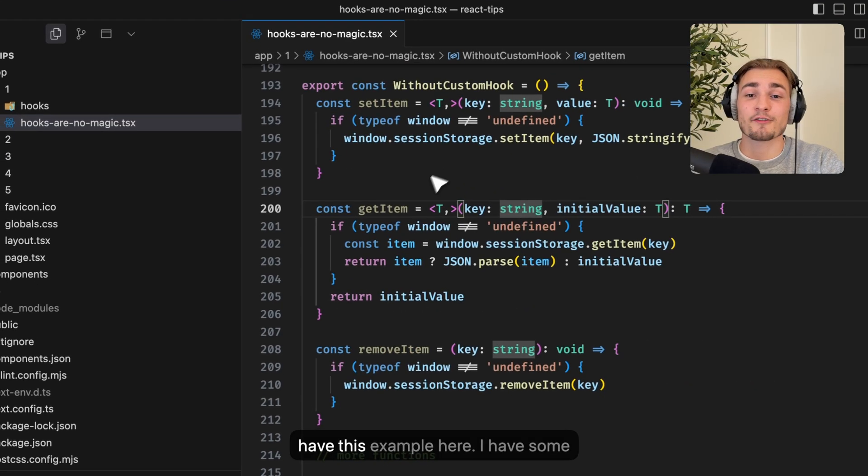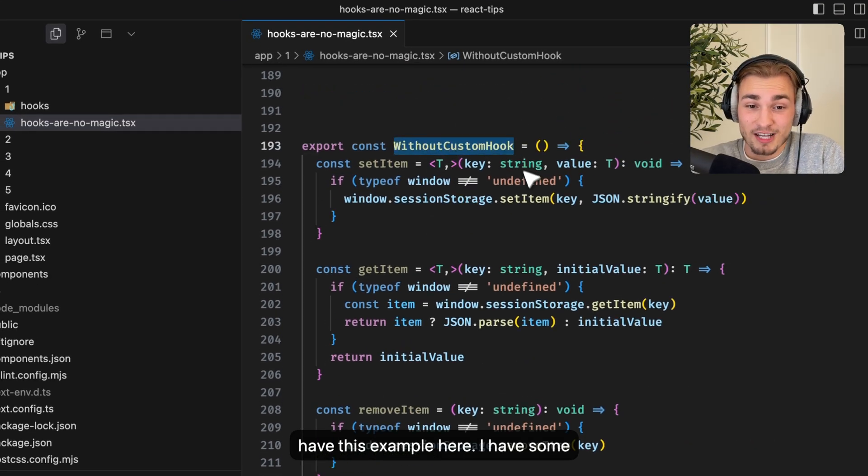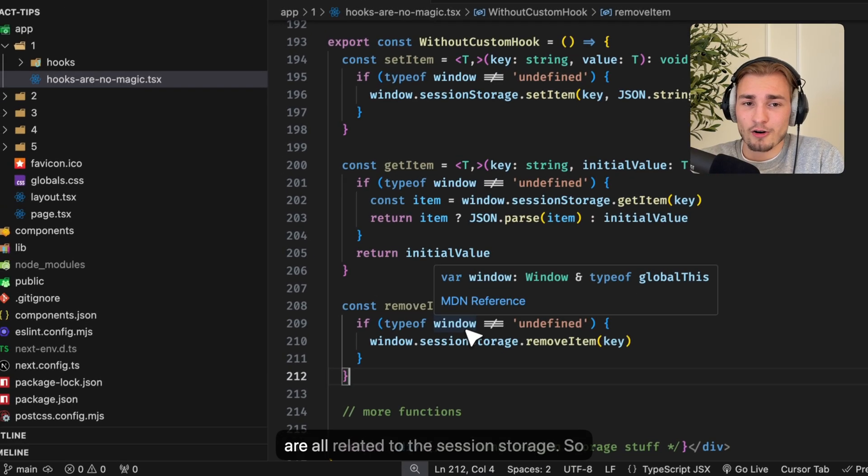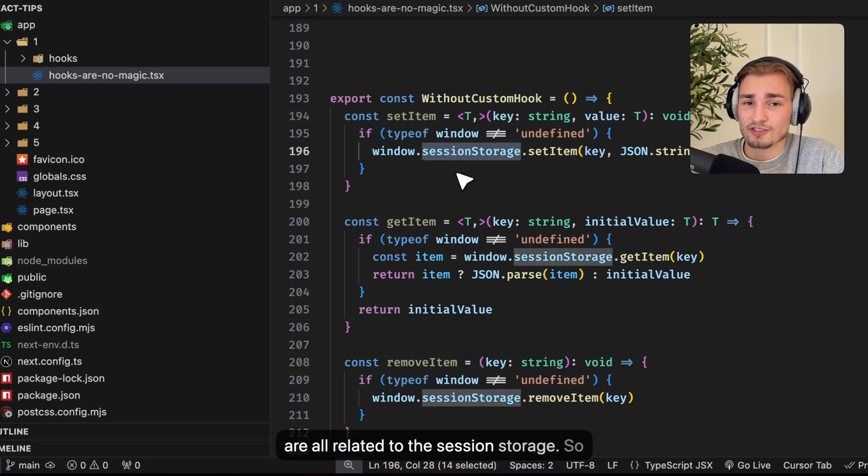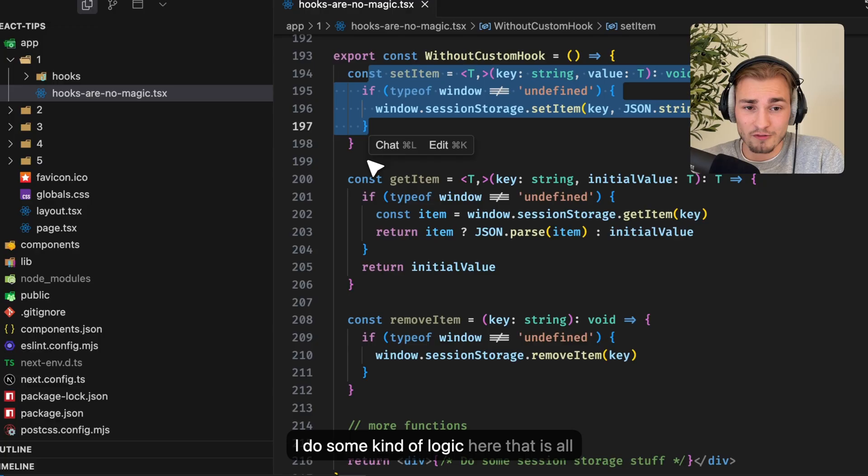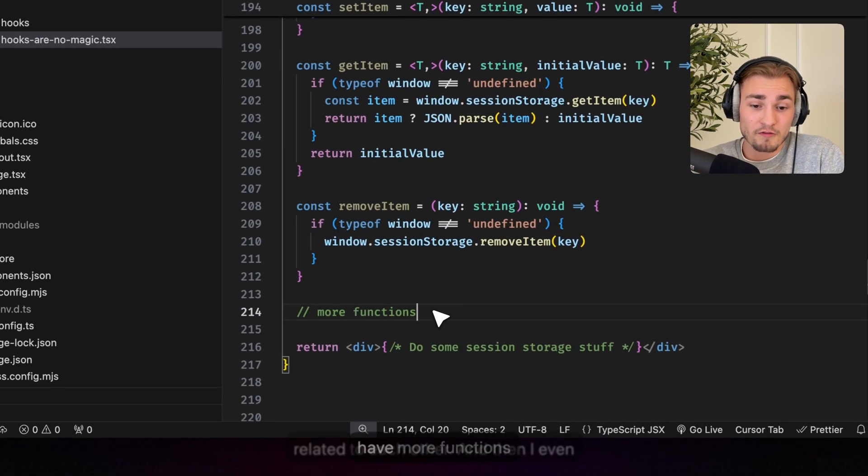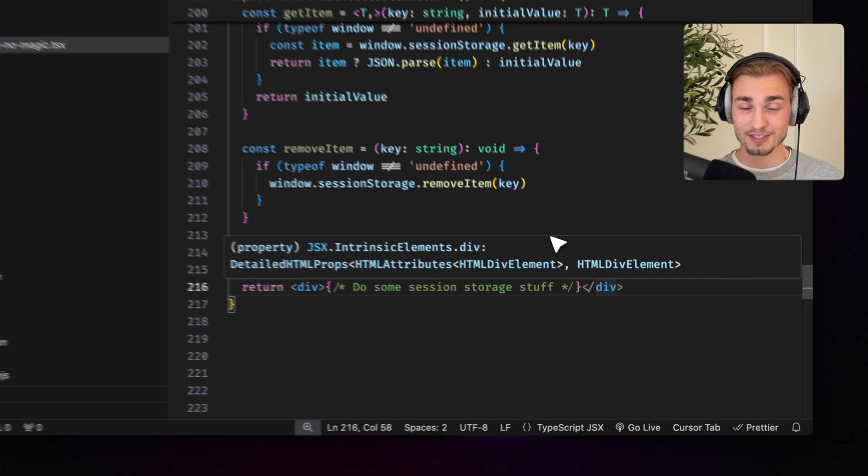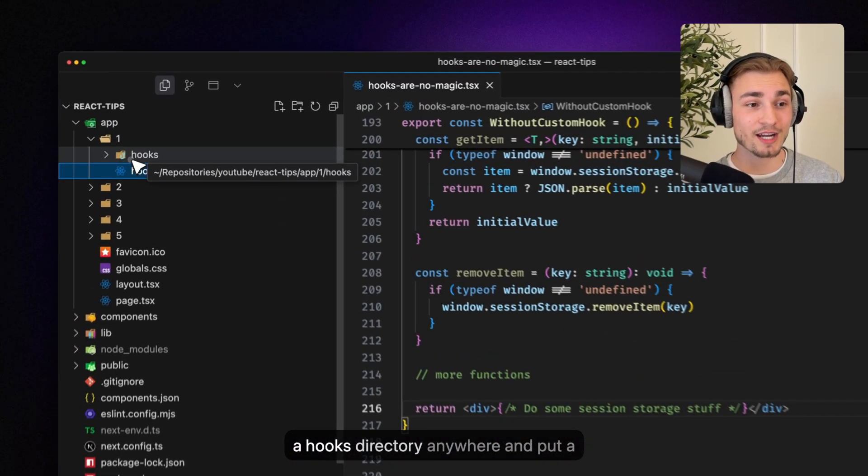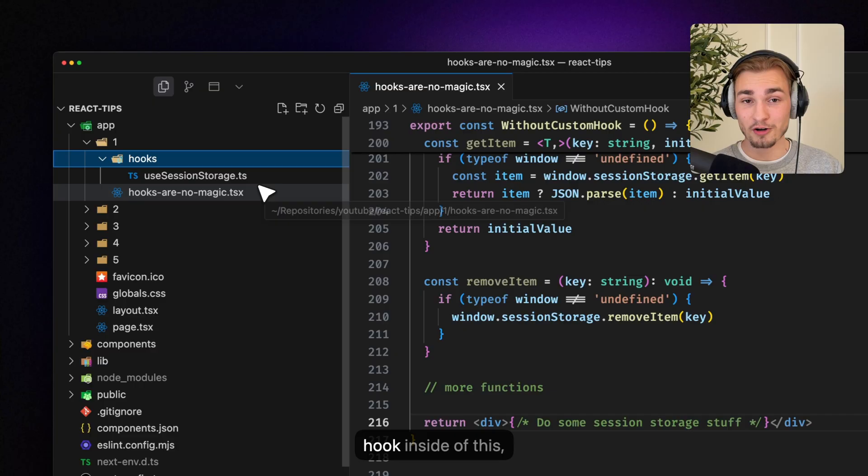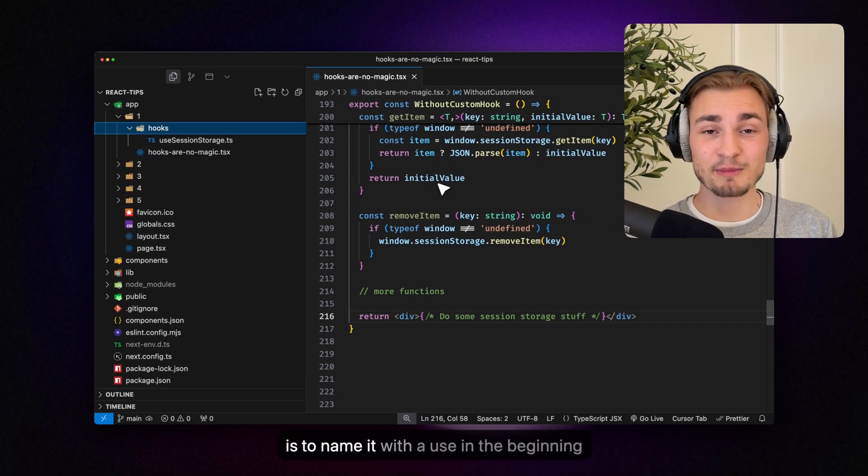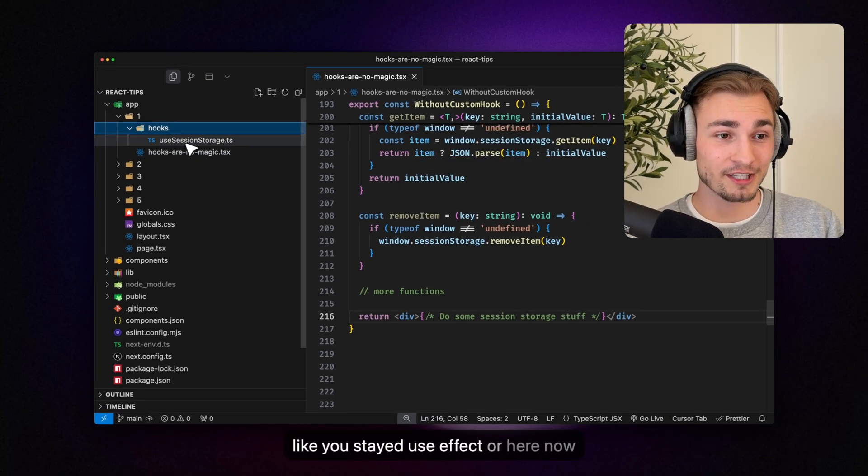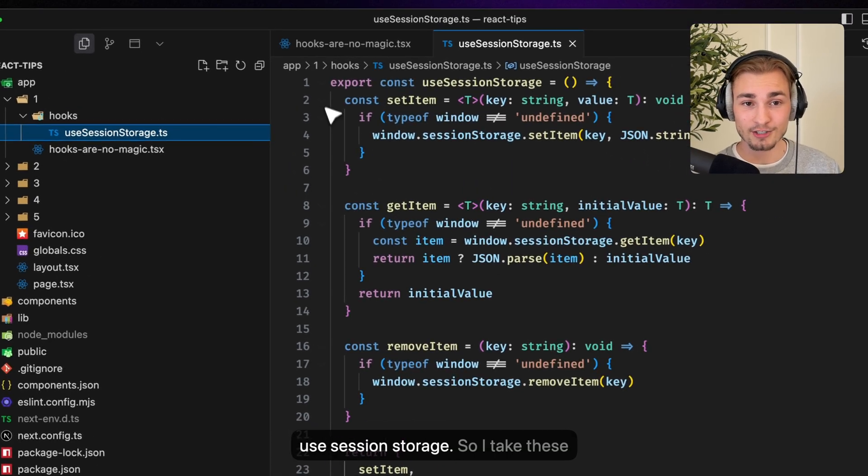So let's say I have this example here. I have some kind of component which has some functions that are all related to the session storage. So I do some kind of logic here that is all related to each other and then I even have more functions and then I return a complex UI here at the bottom. So what we can do now is we can create a hooks directory anywhere and put a hook inside of this. Convention is to name it with a use in the beginning like useState, useEffect or here now useSessionStorage.